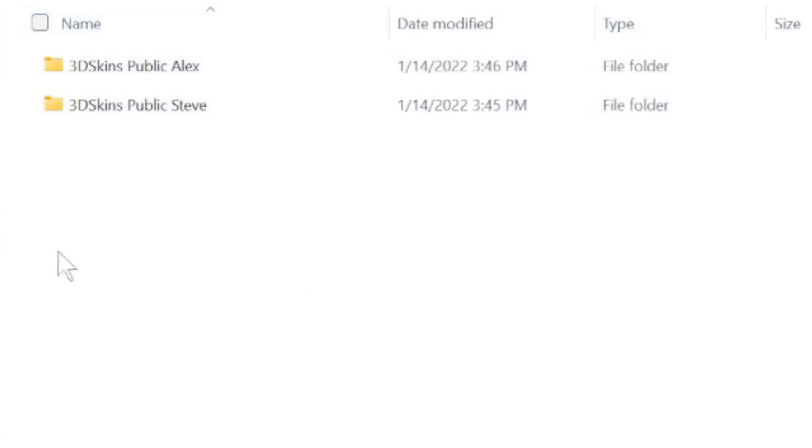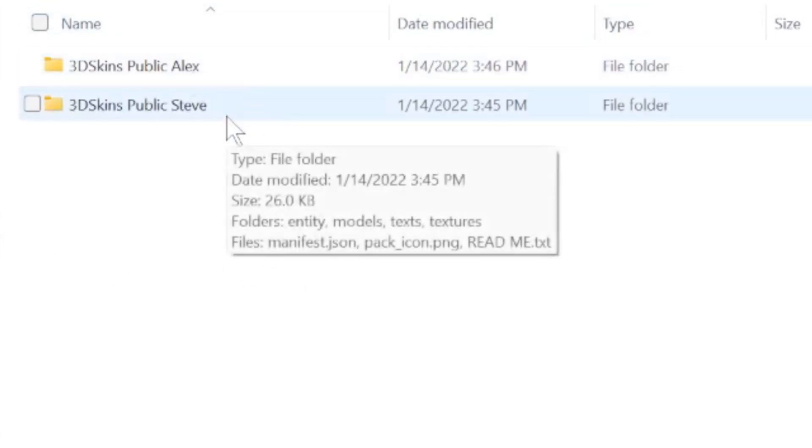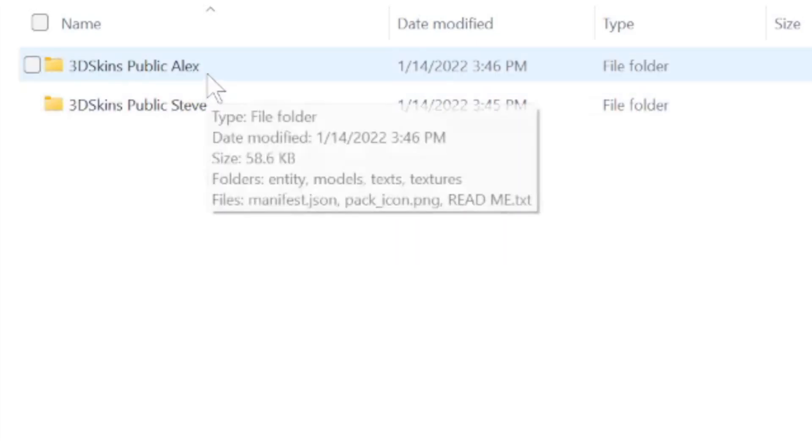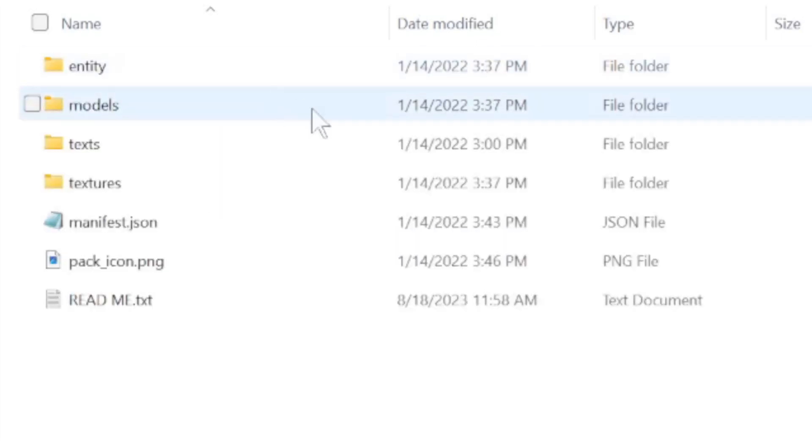So I have my two bases right here. One of them is for Alex and one of them is for Steve, whichever one you prefer to start with. Today we are going to be putting Alex into some Minecraft drags, so I'm going to be choosing her.